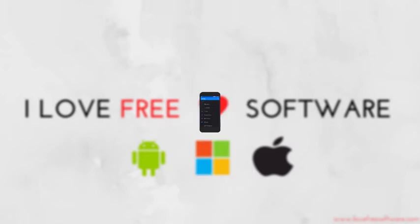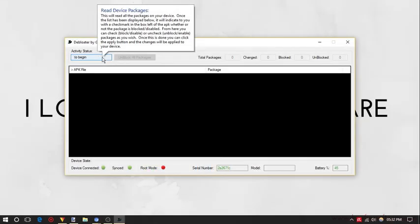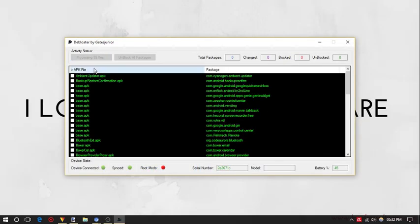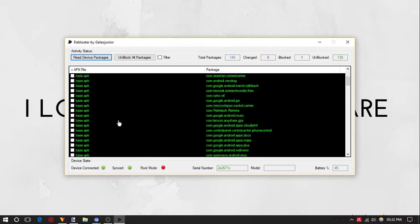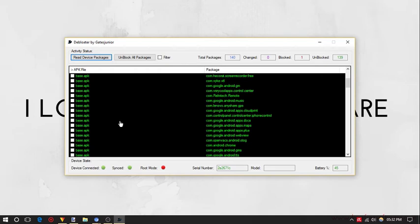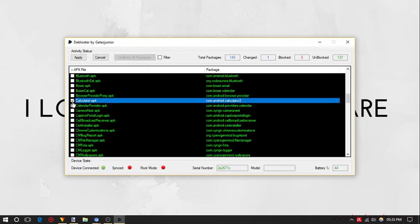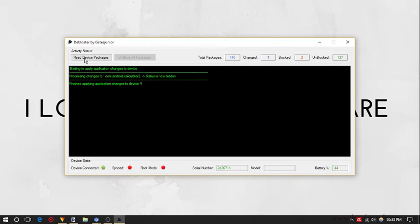Once done, open the DeBloater software and click on the read device packages button. It will then display all Android apps and packages installed on your Android device. Select the app that you want to block and then click on the apply button.